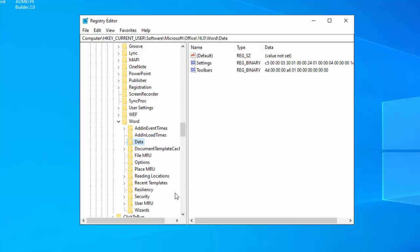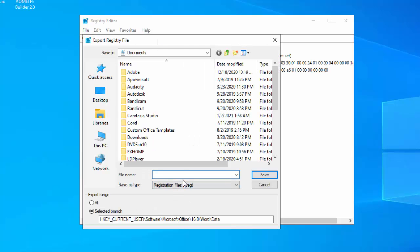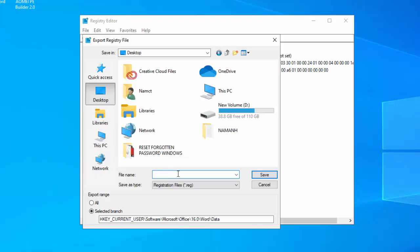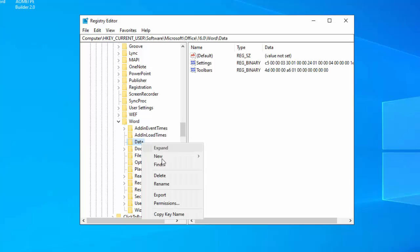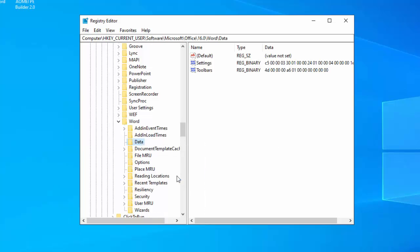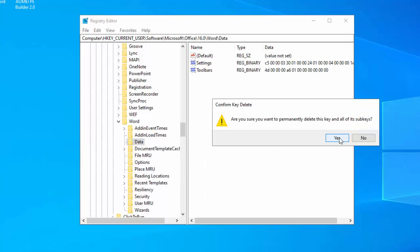Right-click the Data key and choose Export from the menu. Select the desired location, enter backup as the file name, and click the Save button. Right-click the Data key and choose Delete from the menu. When the confirmation menu appears, click the Yes button.